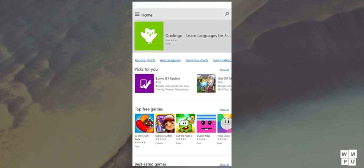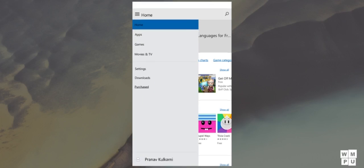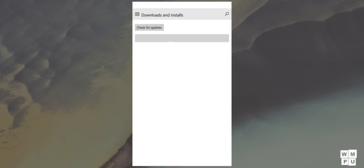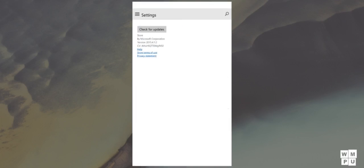This build also has the new office apps, as well as the new music and video apps, which we will cover in another video.